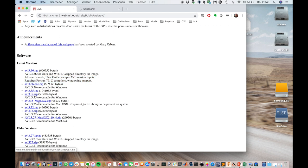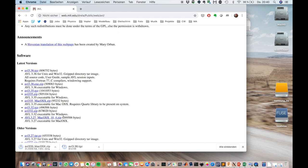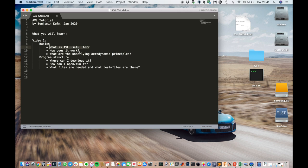And since I'm using a Mac, I'm also downloading the compiled file already, the compiled program version 3.35. Now, before we get into AVL, the program, I would like to say something about the underlying aerodynamic principles.